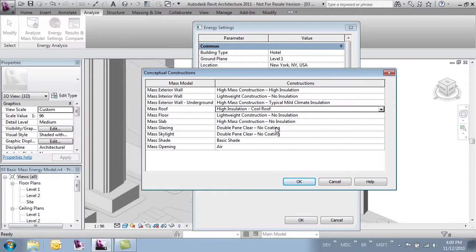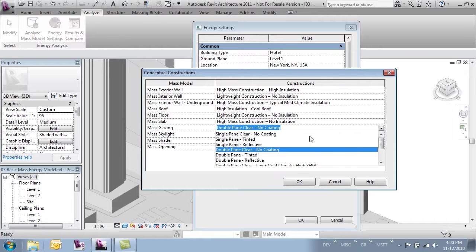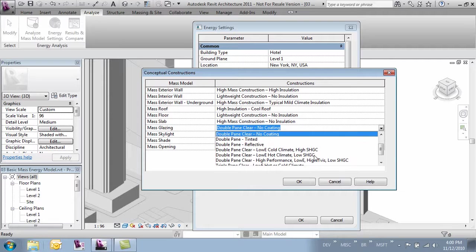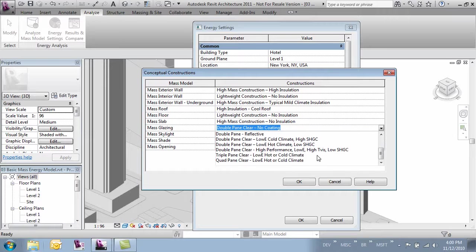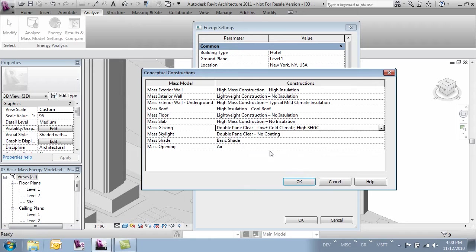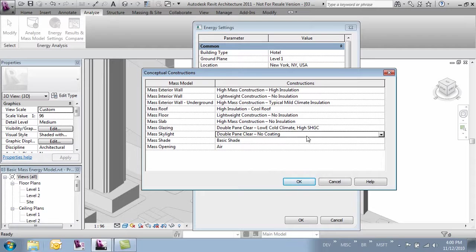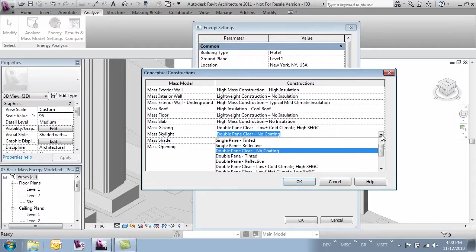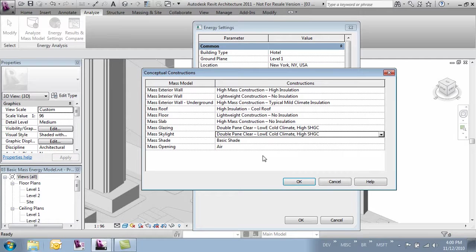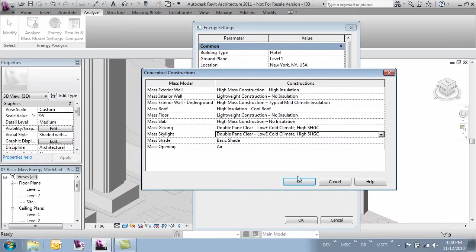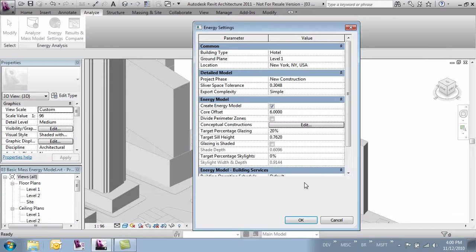And our mass glazing, let's go ahead and change that to low climate. And we have a skylight at the top which we'll make the same. And we don't have shades and we'll leave the openings as there. We'll leave that like it is and we'll click OK.